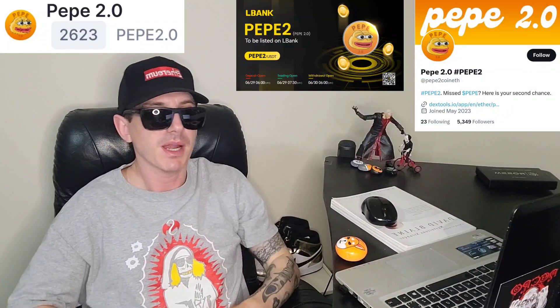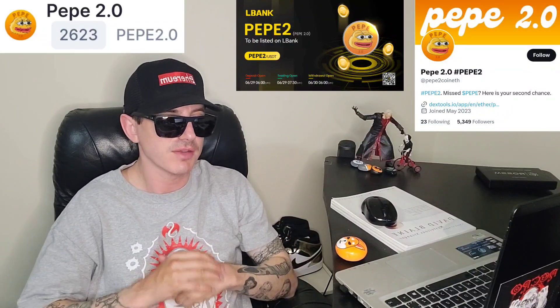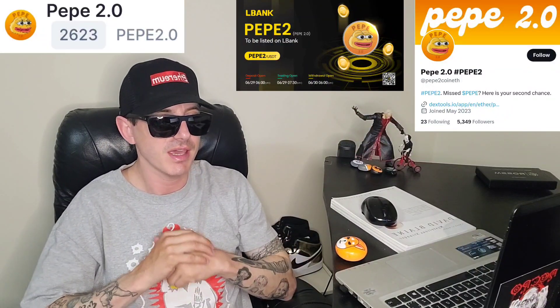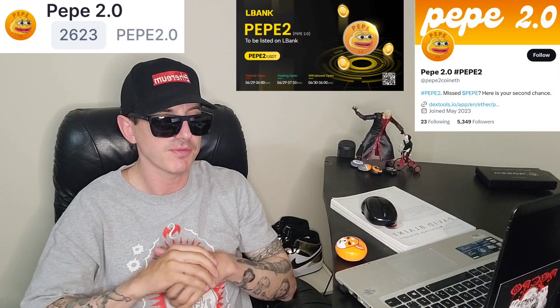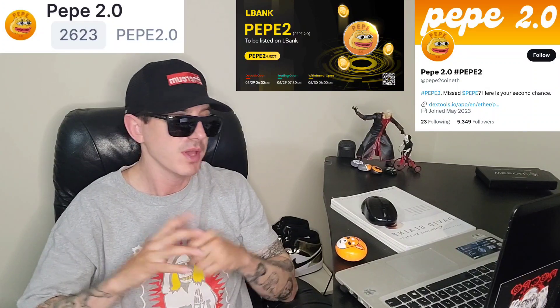Sup everybody, Logan here, Stock Investor, aka Crypto Investor, back with another video.